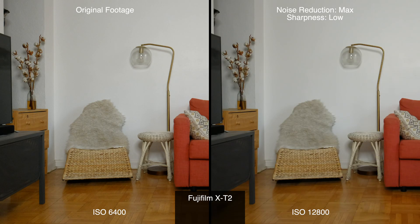One other thing that I wanted to look at was footage at ISO 6400 with no noise reduction and footage at ISO 12800 with noise reduction to see the differences. For this I raised the sharpness from very low to low to give it a little bit more detail.